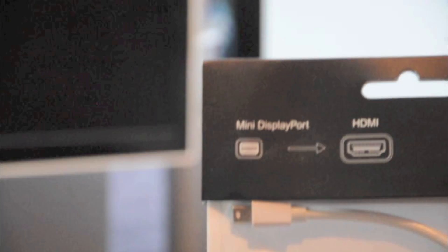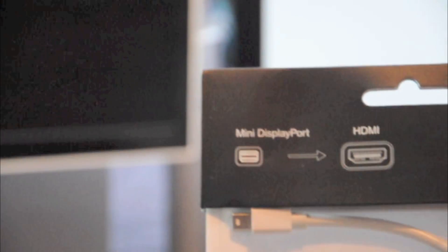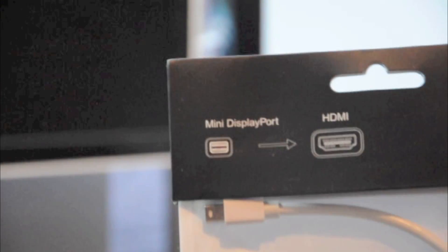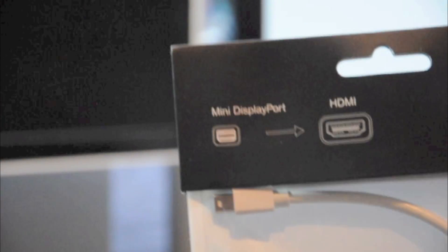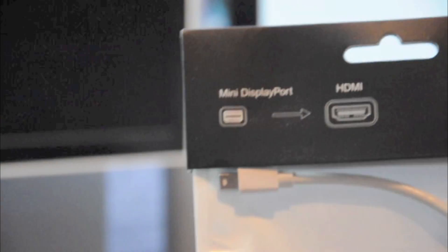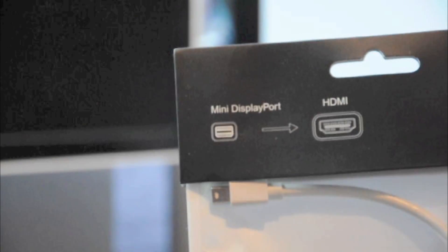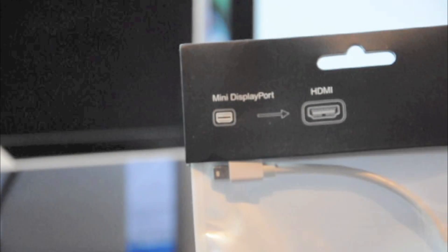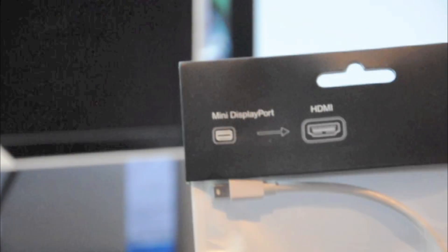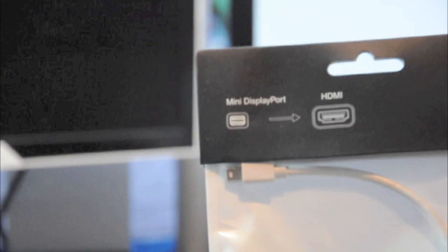It's called the Mini DisplayPort to HDMI adapter and that's the one you're going to want to buy. I'll put a link in the description as to which one I bought and I think you'll see my review there which I posted down the bottom.